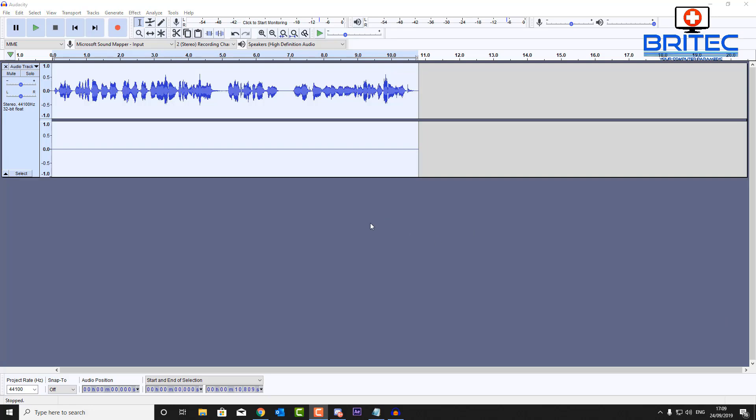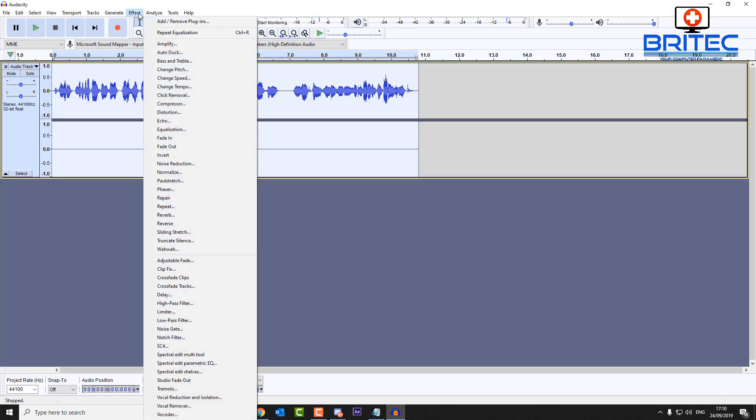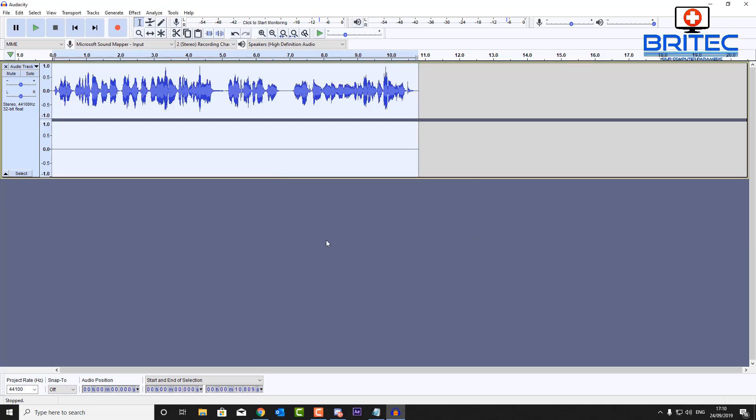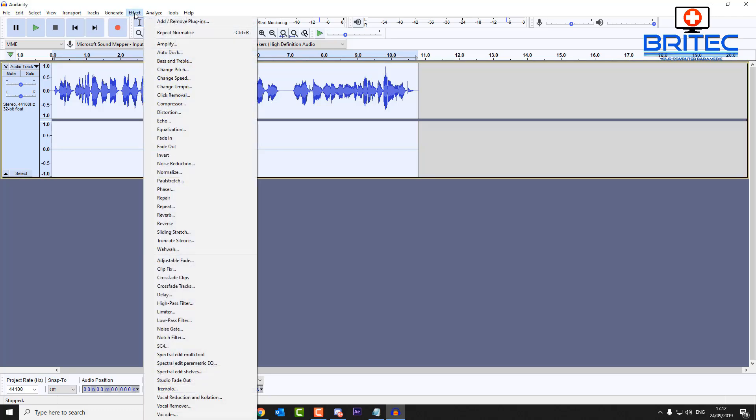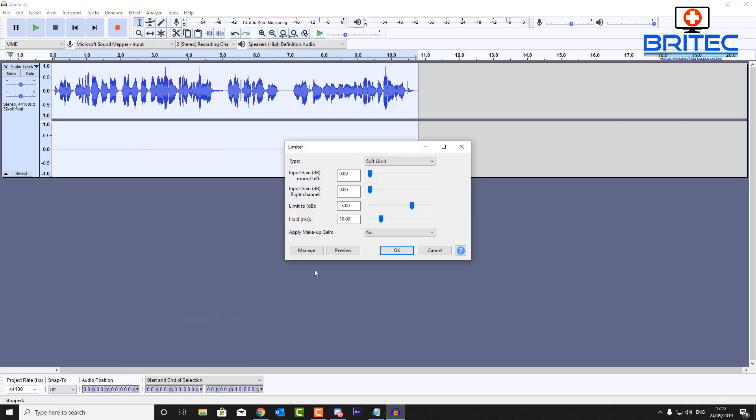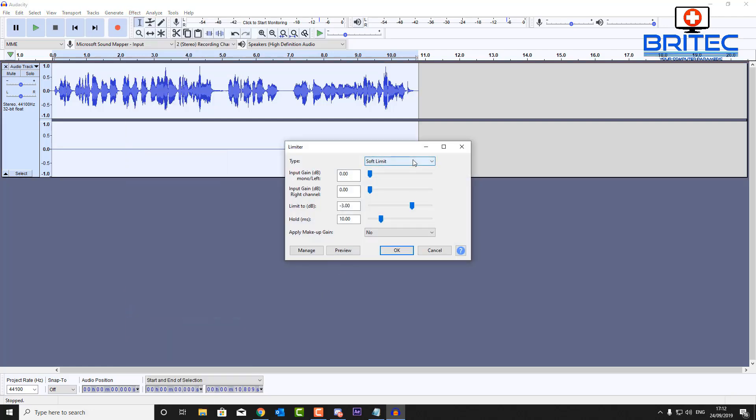So next up what we're going to do here is we're going to go into Effect and we're going to go to Normalize. And you should see here there is about minus 2. I'm going to go to minus 1 here, just change this to minus 1, and I'm going to put the tick in the top, Remove DC here, and then I'm going to leave that as is and click OK. And you should see that sort of boost up a little bit there. So next up what we're going to do here now is go back into Effects and we're going to come down to Limiter. This used to be called Hard Limiter but we're going to change that because it's on Software Limit and we'll make it Hard Limit.